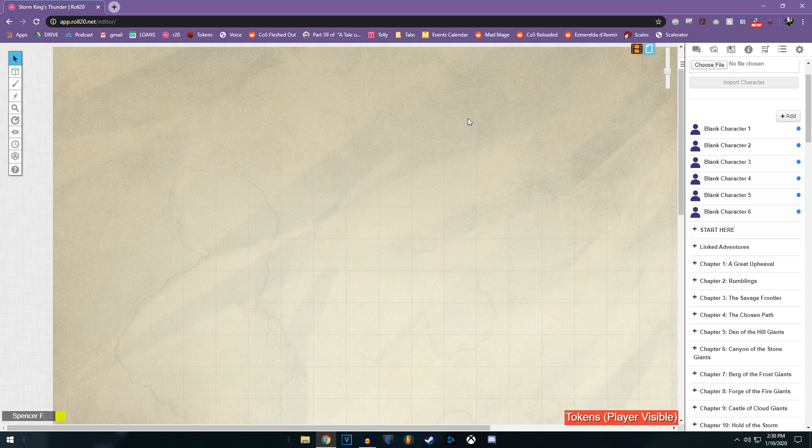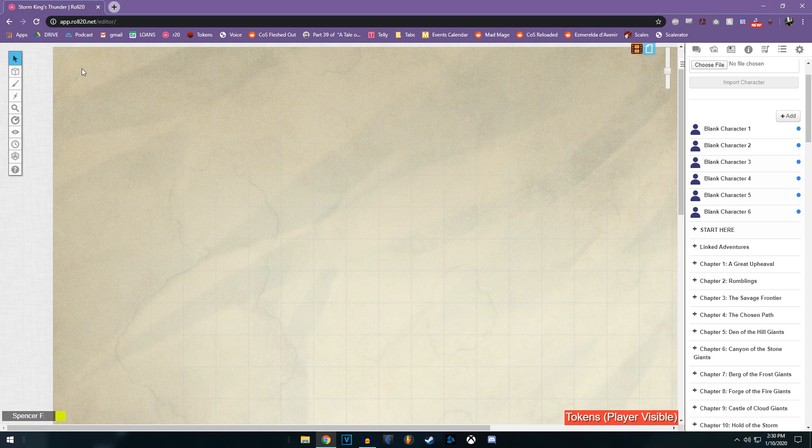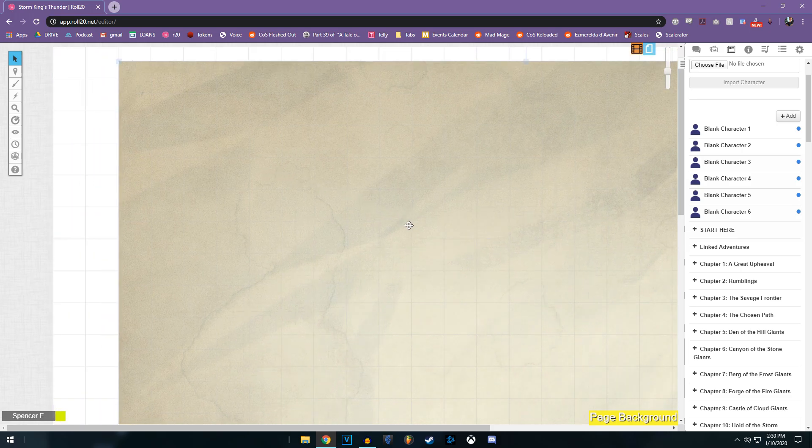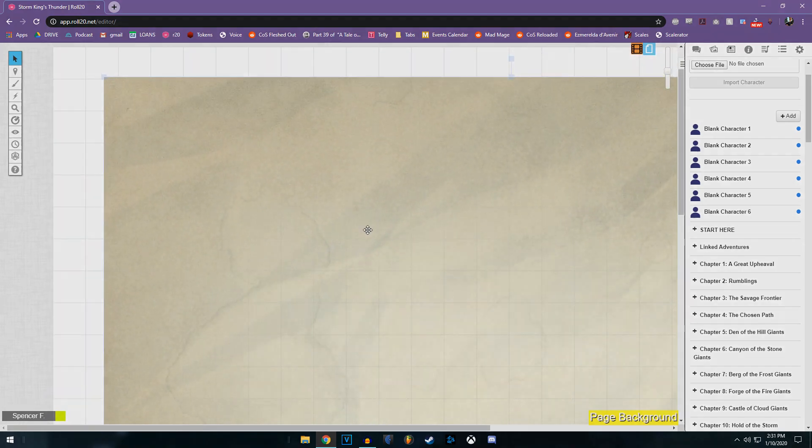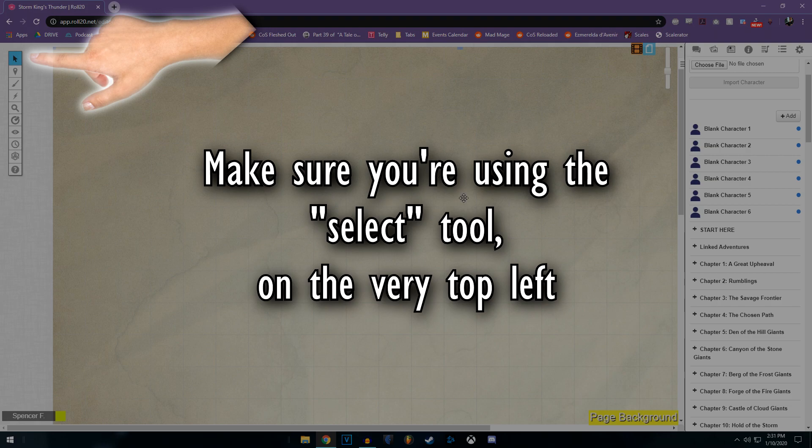Once you're on a map, you have different layers to interact with. You go over here. This will put me on the map layer. Now this allows me to move around what is normally a static piece of background scenery. It's not a token, it's not a set piece like a barrel that has the chance of moving around.